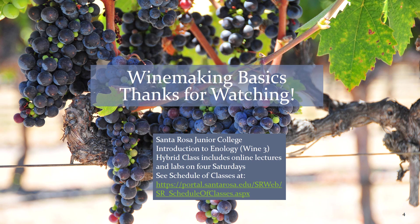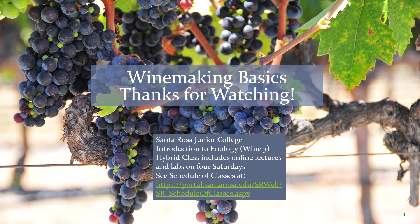Thanks for watching everybody. A little plug for Santa Rosa Junior College Introduction to Enology Wine 3. Check out that link if you're interested in a hybrid class which has online lectures and labs on four Saturdays. Thanks again and we'll see you in the next one.